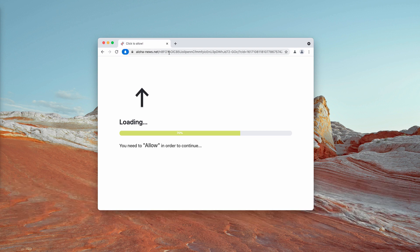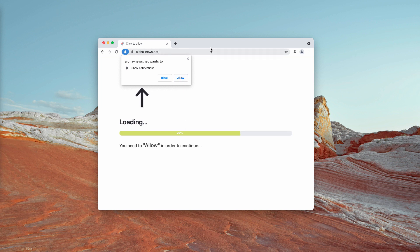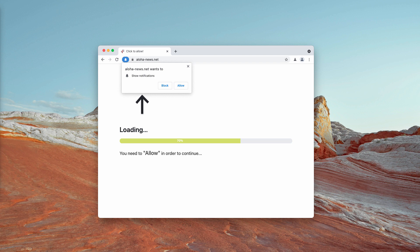The pop-up tries to encourage you into clicking on the allow button. It says that you need to tap allow to continue. But the reality is that when people mistakenly agree with the proposal and click on that allow button, their browser gets immediately hijacked and infected.